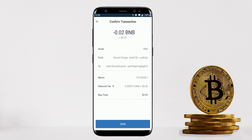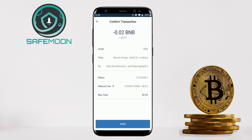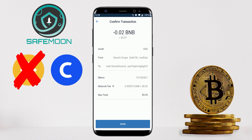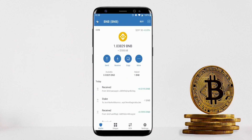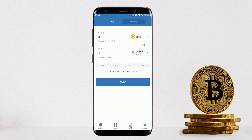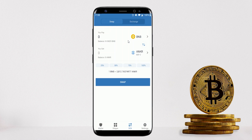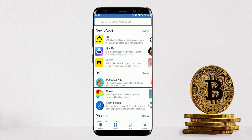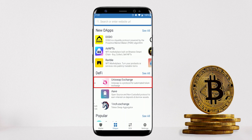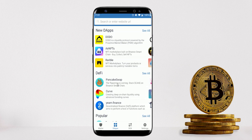The big question is: what do you do if you have an obscure coin like SafeMoon that isn't supported on major centralized exchanges like Binance, Coinbase, or Kraken? What most similar YouTube videos don't tell you is that the DEX section on Trust Wallet is also missing most obscure coins. The solution is to go to the DApps section and use PancakeSwap if you're on Binance Smart Chain, or Uniswap if it's an ERC-20 token from Ethereum.